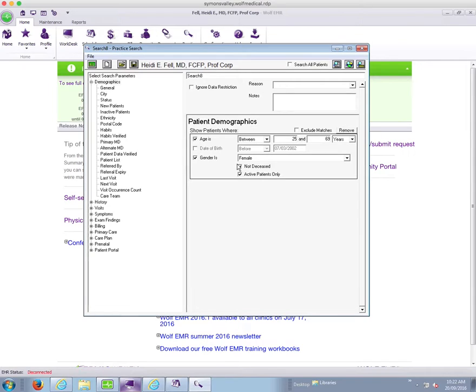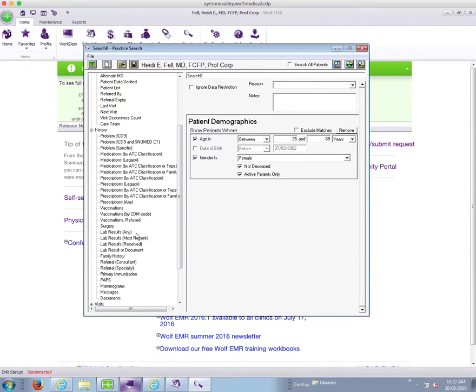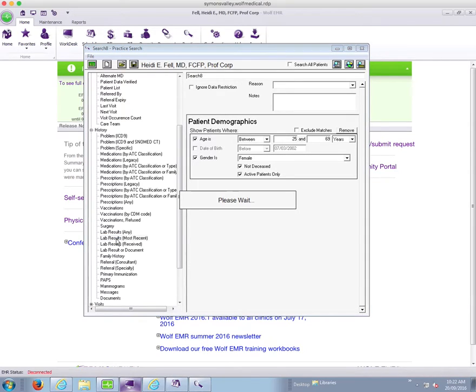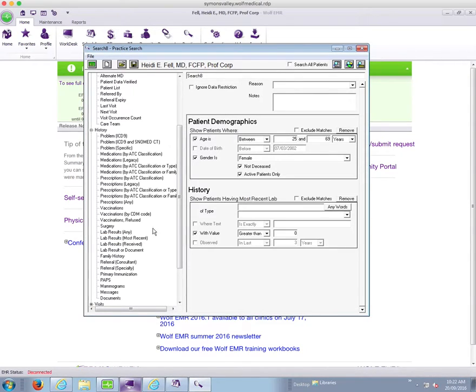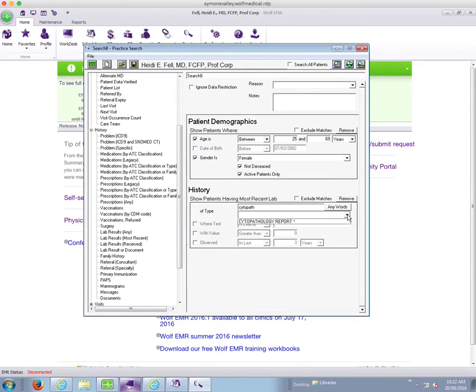So next I want to look for patients that have not had a pap smear in the last three years. So in most places in the province the best way to look at this is in your lab results which is under history. So I want to use this lab results most recent part, and I don't care what the value is, I just want to know if they've had a test done. So I happen to know that for our lab with the way my database is set up I'm looking for cytopathology report, that's how pap smears come in.